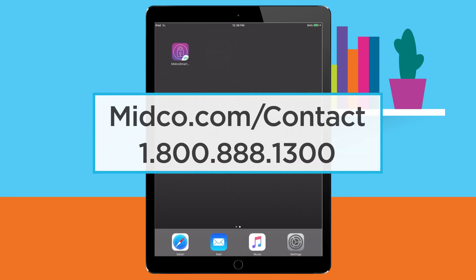If you have questions, please reach out to us at midco.com/contact or 1-800-888-1300.